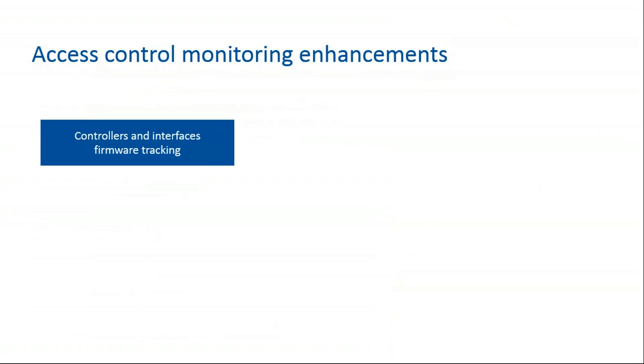Access control monitoring enhancements. The first is controllers and interfaces firmware tracking, which allows you to view current and latest firmware in a hardware inventory report. It displays the type of update: is it recommended features and bug fix, or critical containing security features and fixes.